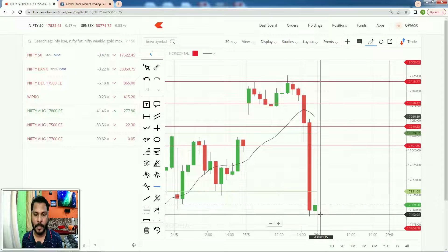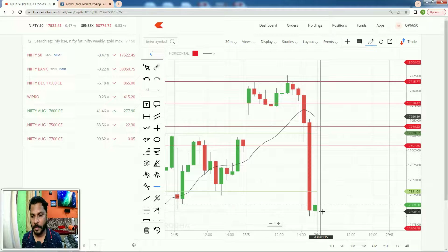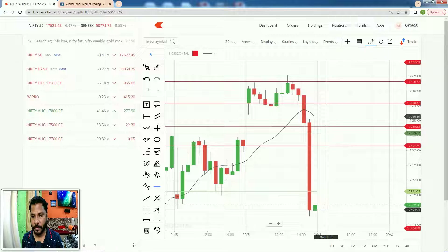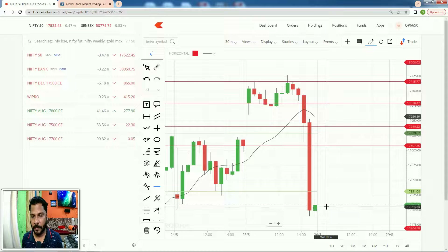As I told you yesterday, there is good support at 17500. The market almost closed at 17508.